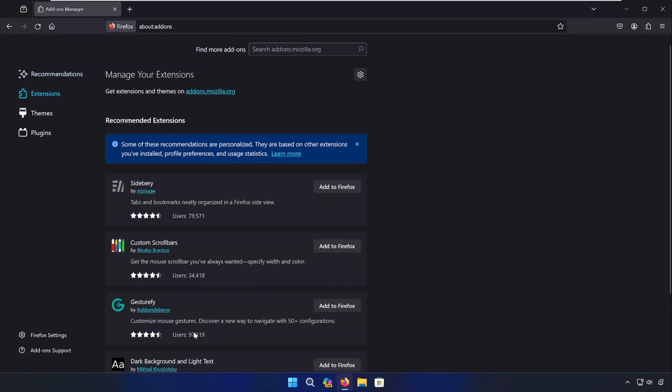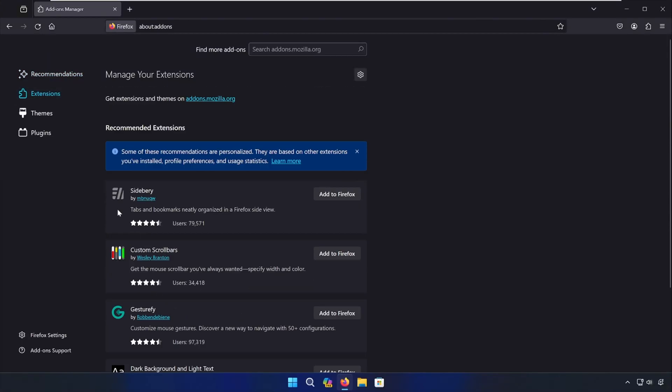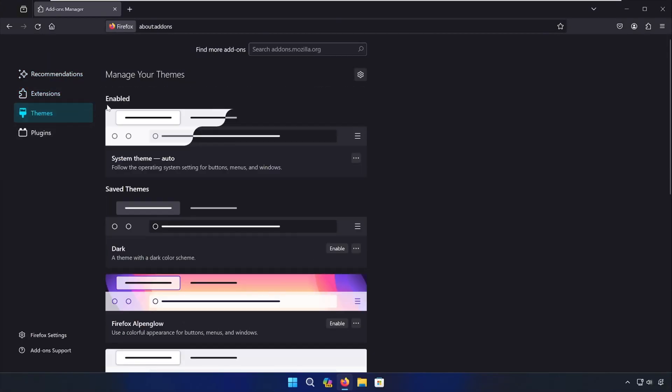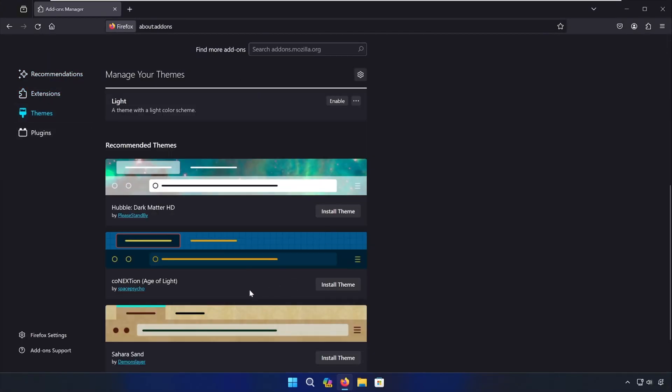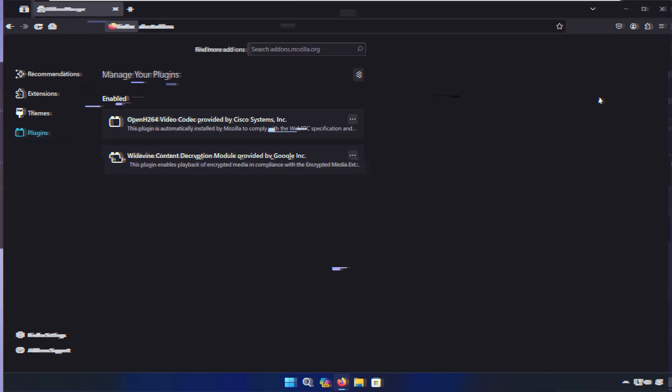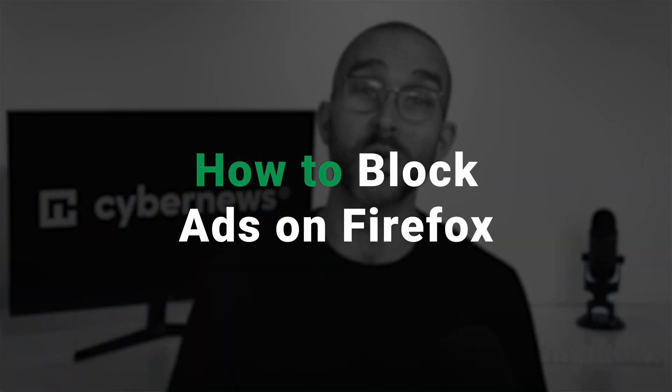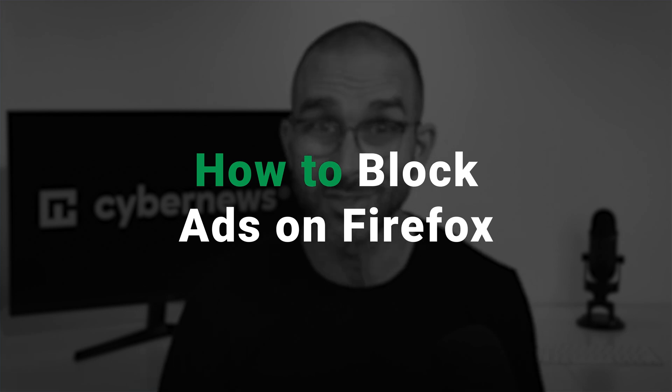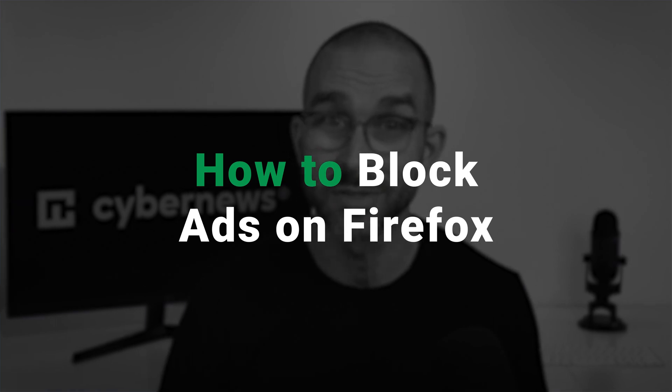Figuring out how to block ads on Firefox not only keeps you safe from online threats, it also makes for a more enjoyable online experience. Today, I've compiled my go-to tricks for blocking ads on Firefox.